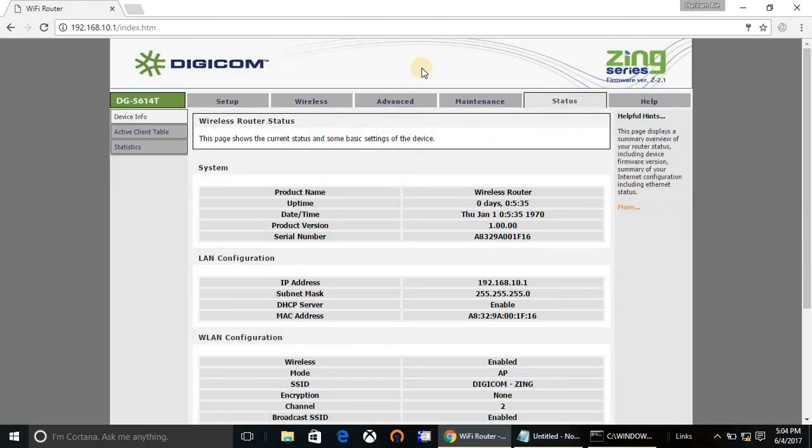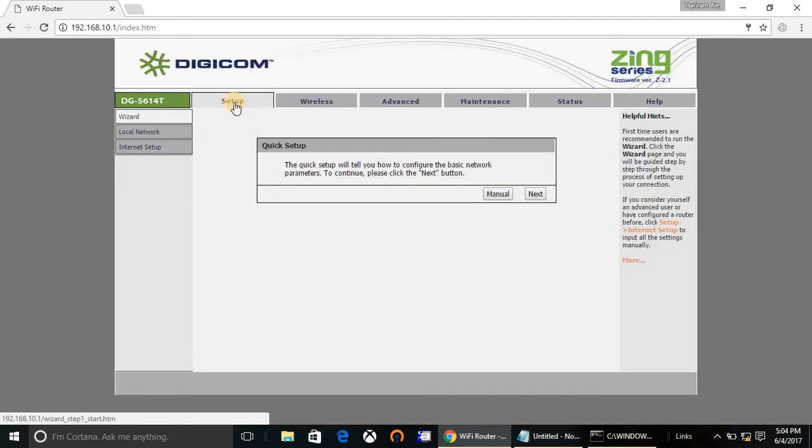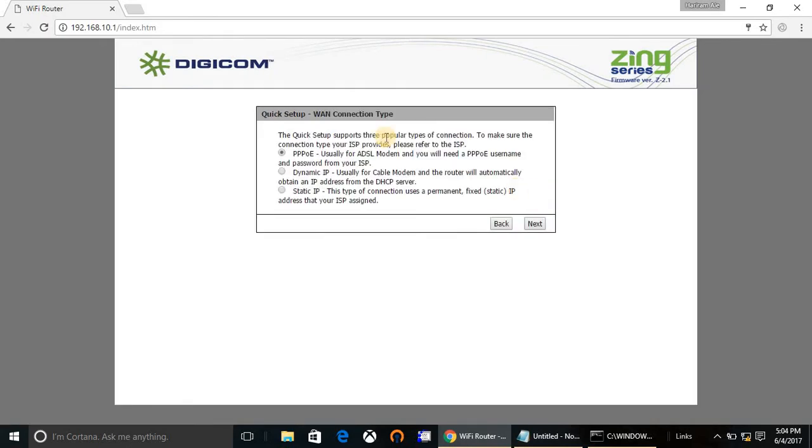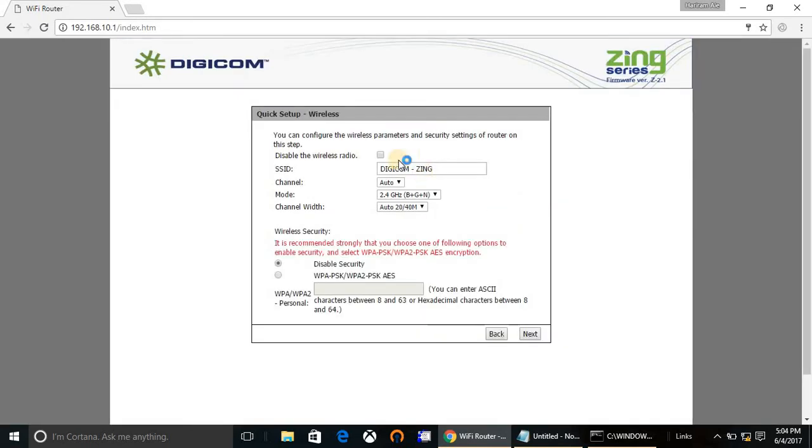Now you're logged in. If you are configuring for the first time, then go to the setup page, click on next. Here are three options: PPPoE, dynamic IP, and static. Before configuring this page you must know what type of connection you have. If you don't know, then you can contact your internet provider. In my case, my ISP is providing me dynamic connection, so I'm going to select dynamic IP. Click on next.